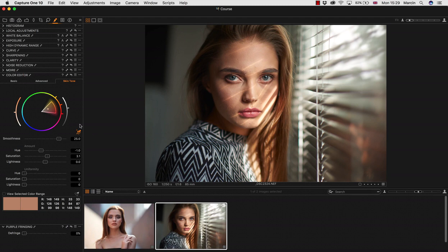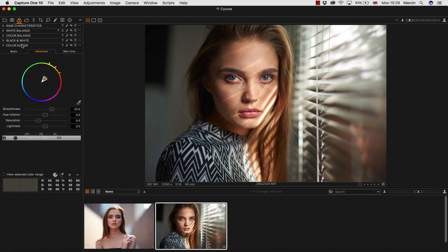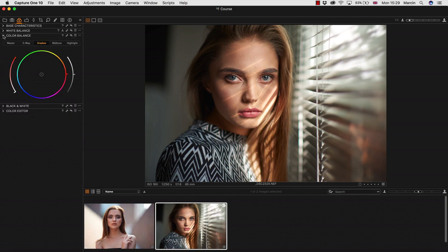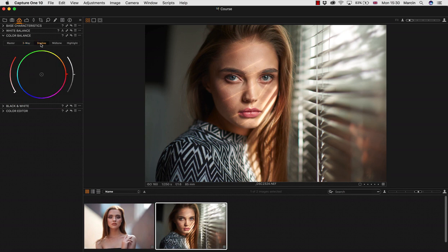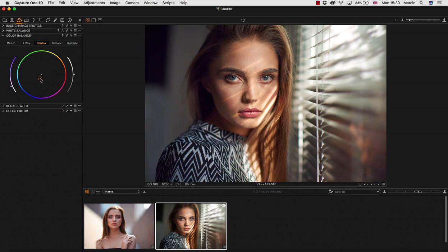You remember we're working with split tones in Camera Raw. The very similar thing would be working with color balance. You have three ways of working with color balance - there's shadows, midtones and highlights, which is simply speaking like a split toning. I'm going to work separately with shadows and highlights. If you'd like to go with the opposite colors for shadow and highlights, I would like to get some blues into the shadows.